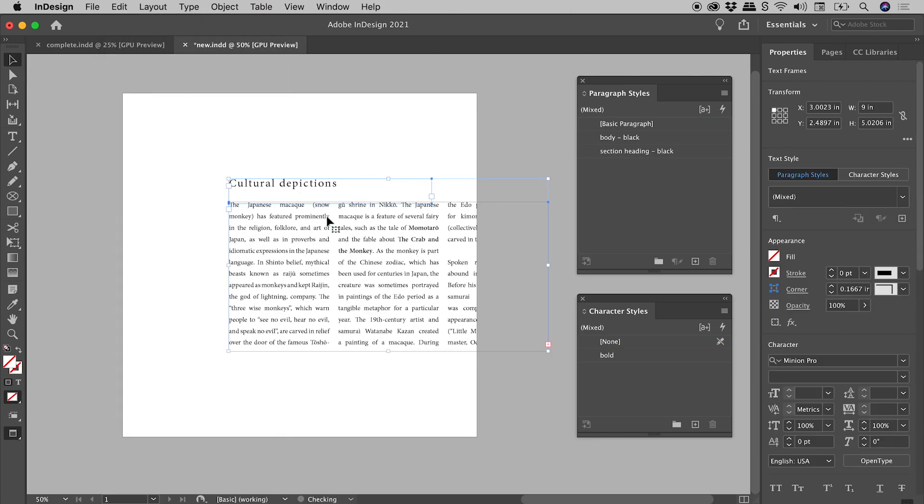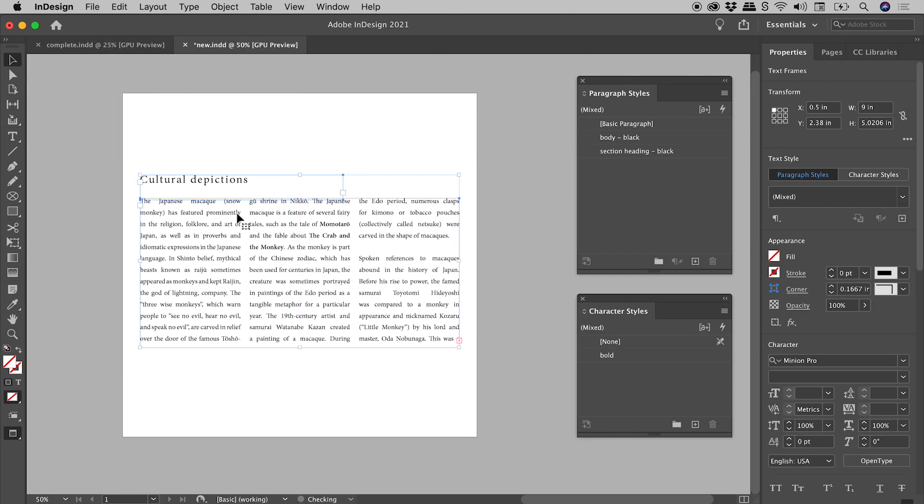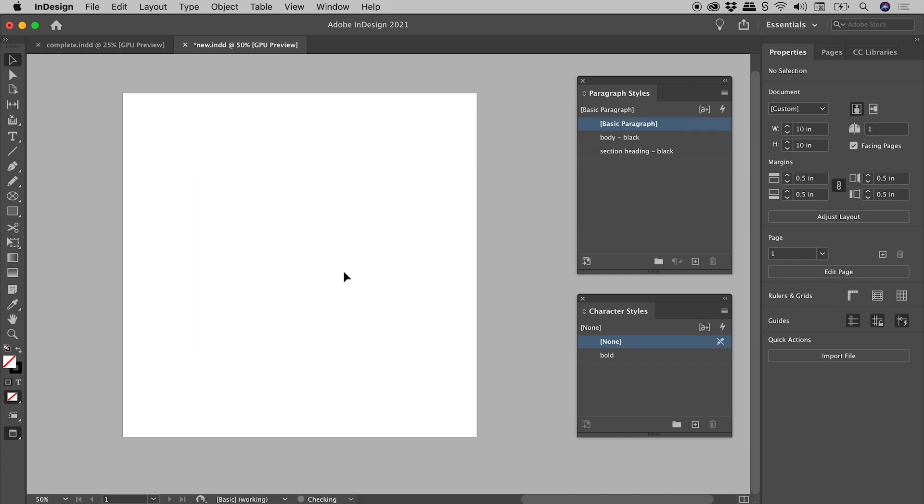Those text frames come in just here, but check out our styles panels just over here. The paragraph styles and character styles that are used within these text frames have come in. Even if we now delete these text frames, the styles remain.